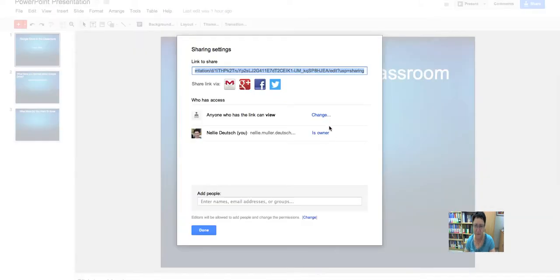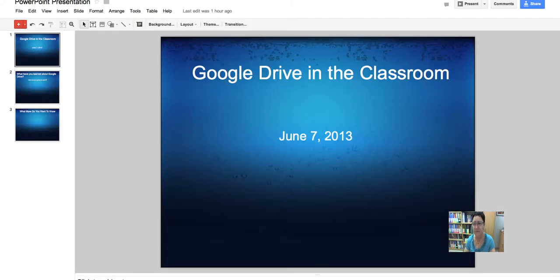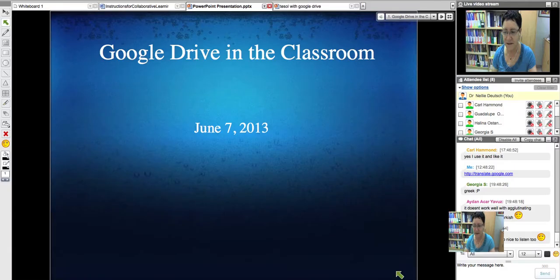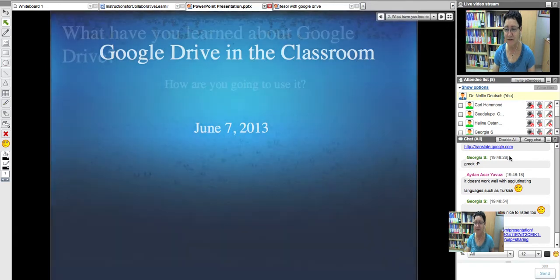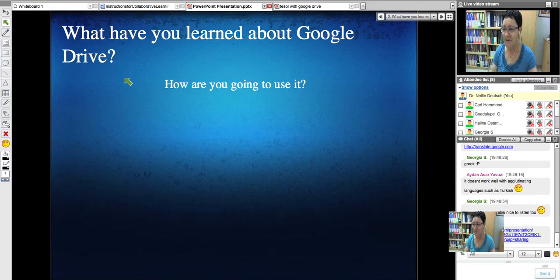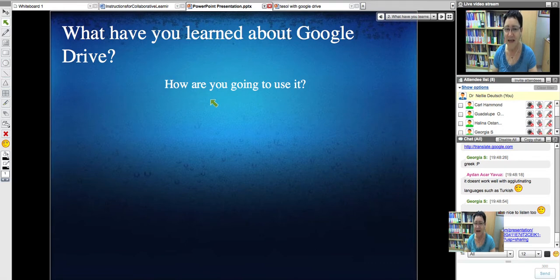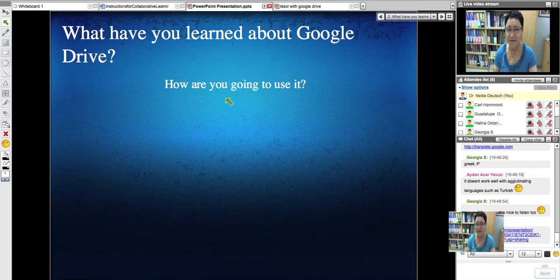The Google Drive in the Classroom — here you can practice together. This is going to be our feedback for this session. The first question is: what have you learned about Google Drive? And how are you going to use it? The next question is: what more do you want to know? I think this is a very important question. You can do it now or later.